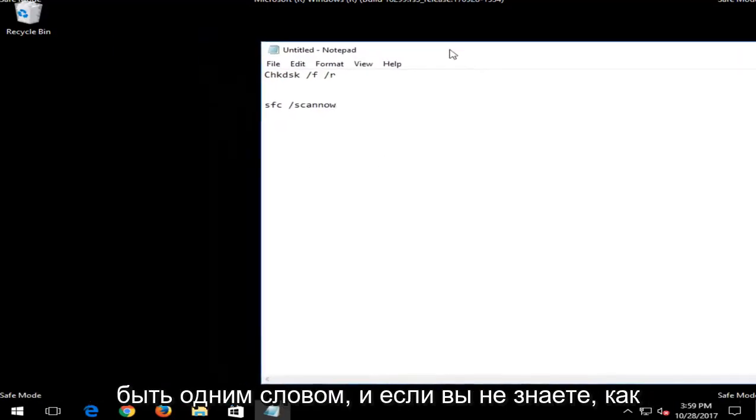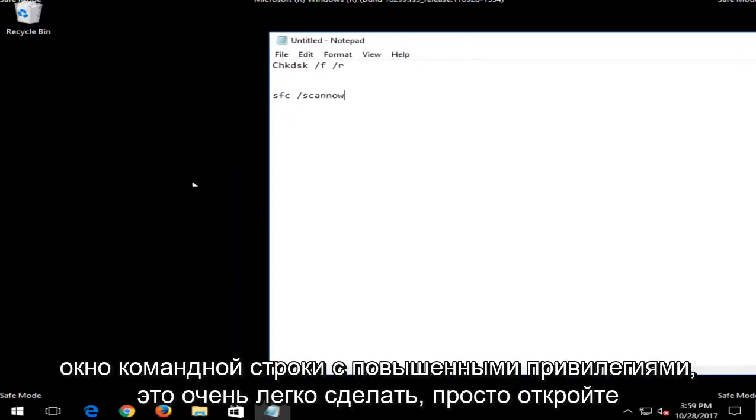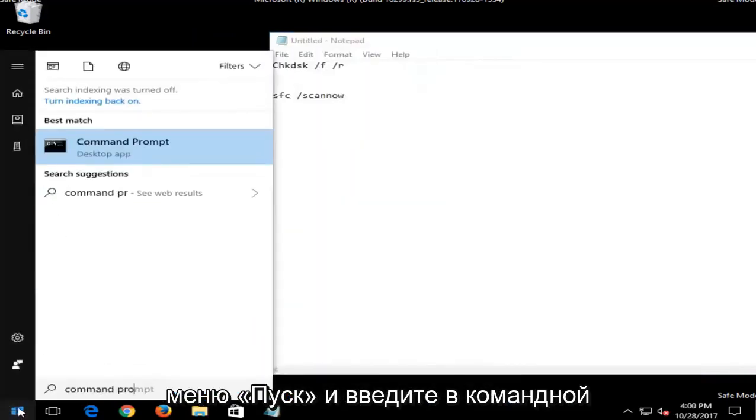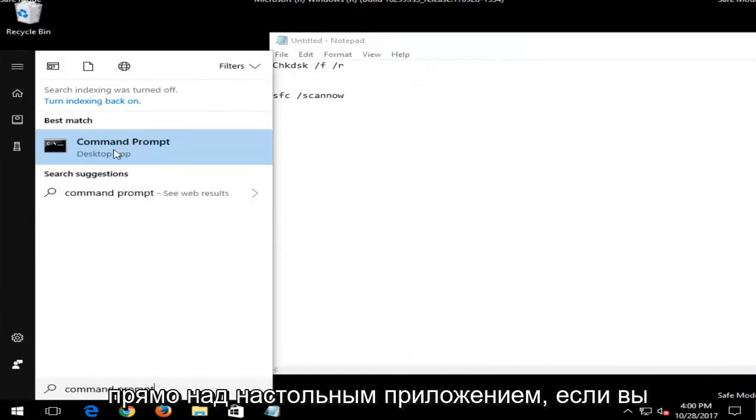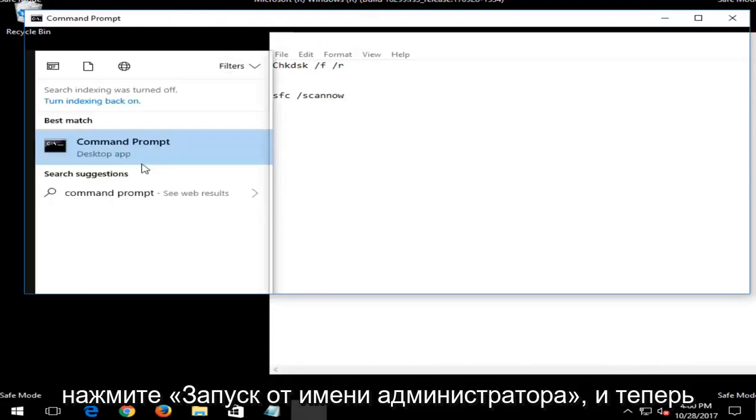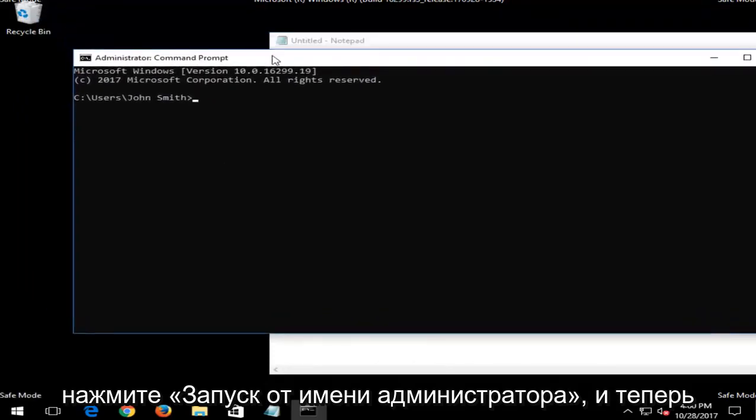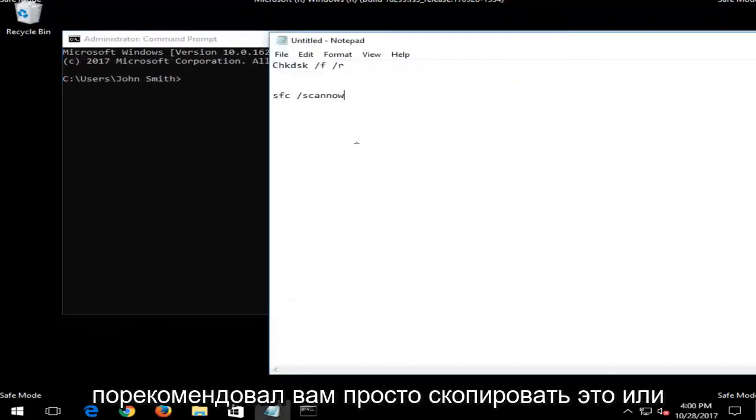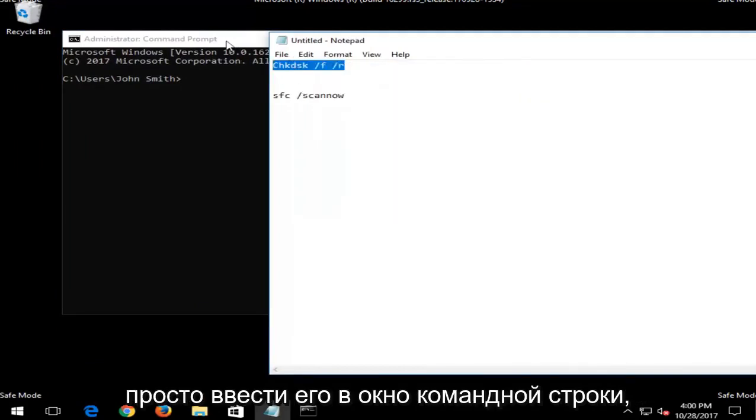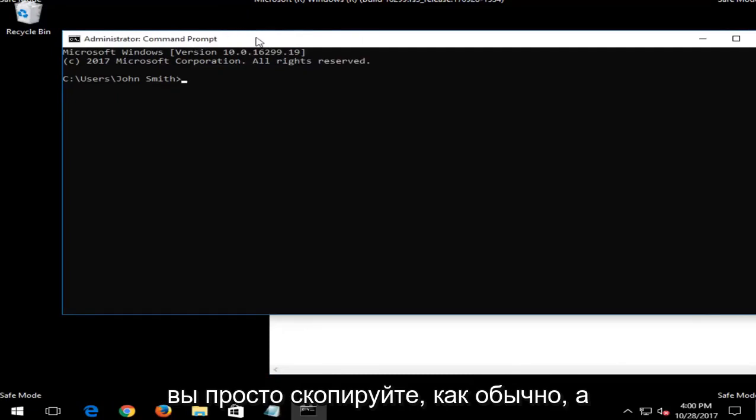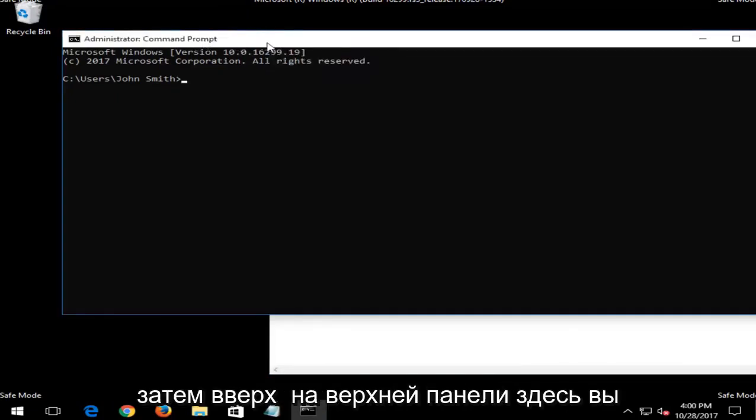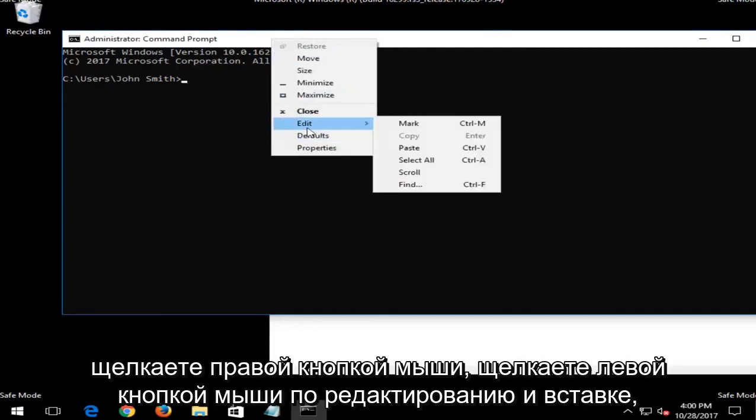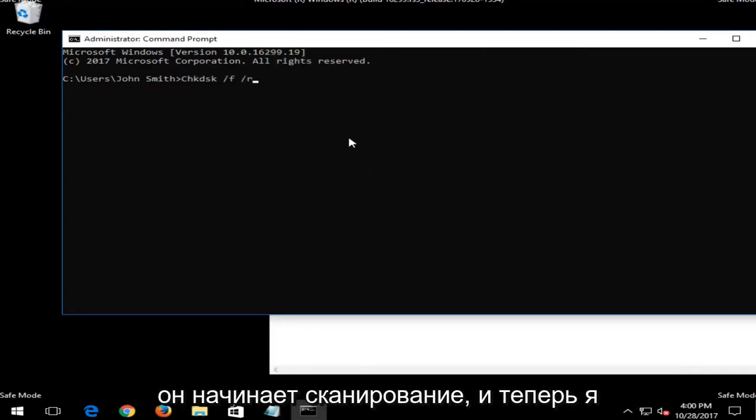And if you are unsure how to open up an elevated command line window, it's very easy to do. Just open up the start menu and type in command prompt. Best manage should say command prompt directly above desktop app. You want to right click on that and then left click on run as administrator. And now that you have administrator rights, I'd recommend that you just copy this in or just type it into the command line window. And if you're not sure how to copy, you just copy as you normally would. And then up at the top bar here, you right click, left click on edit, then paste.